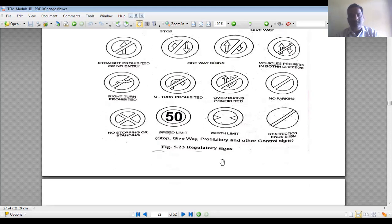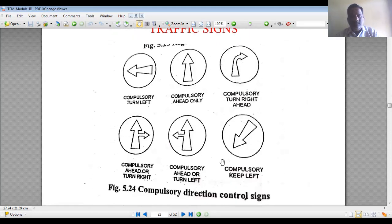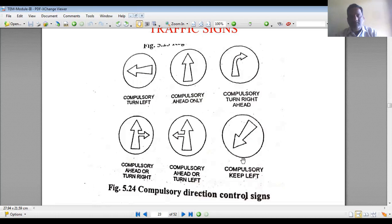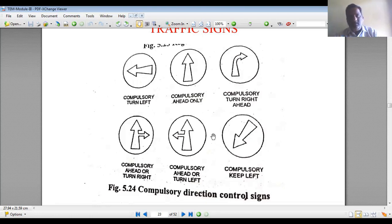Compulsory direction control signs — also part of regulatory or mandatory signs — include: compulsory keep left, compulsory ahead only (no left or right turn), compulsory right, compulsory ahead or turn right, compulsory ahead or turn left, and compulsory keep left. All these come under regulatory signs.